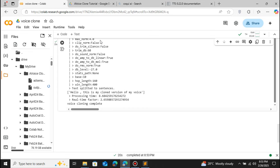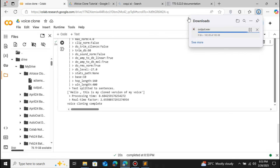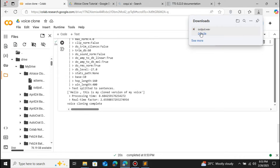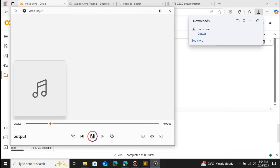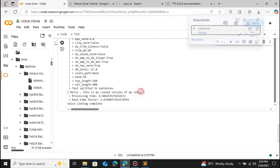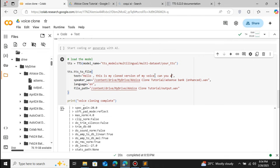Just double-click on the new output file and click Download to play the audio. Let me play this cloned voice. Hello, this is my cloned version of my voice. You don't need any API of ElevenLabs, you don't need any AI tools — you can build your own voice cloning using just the Python TTS library.